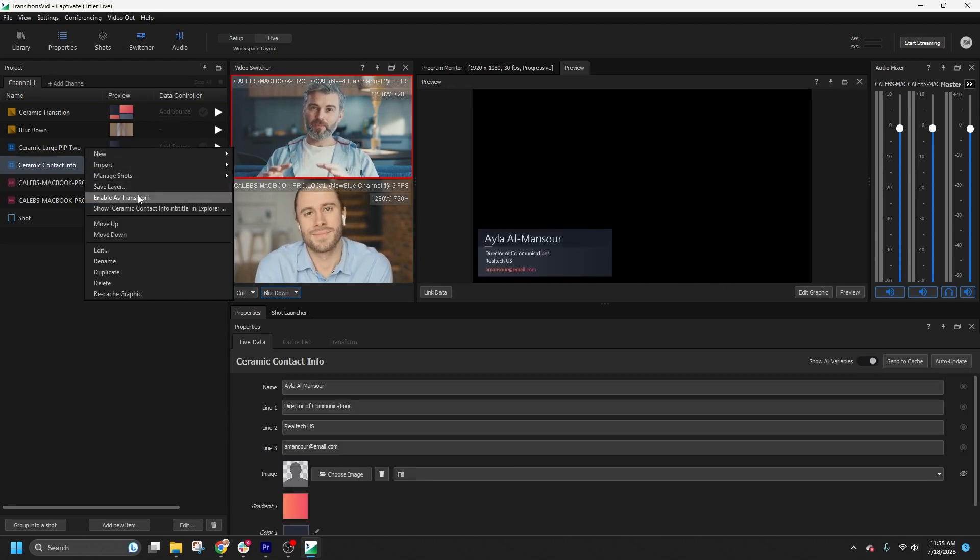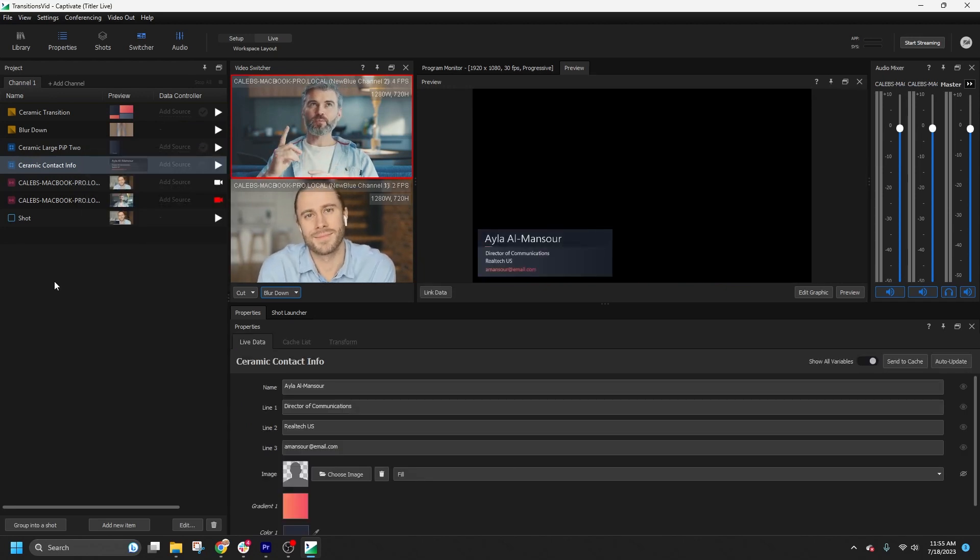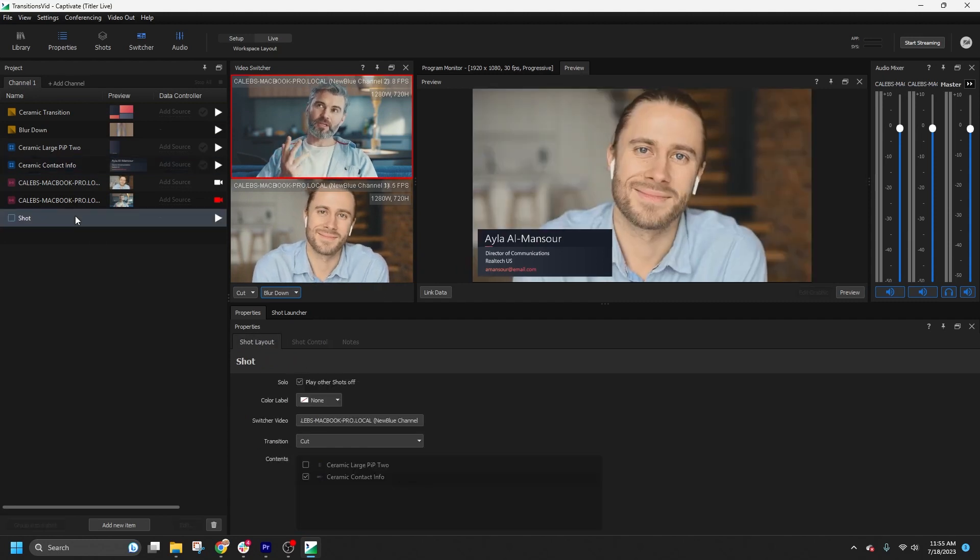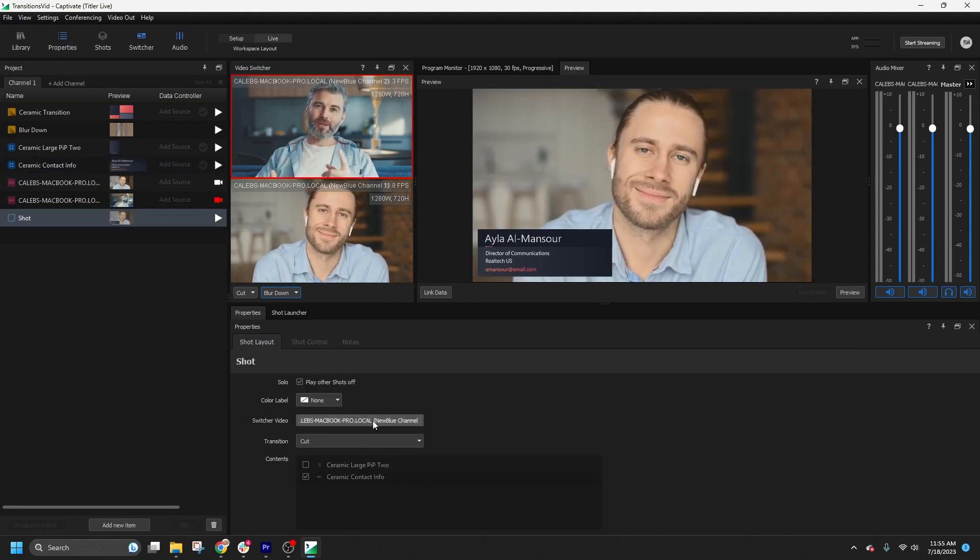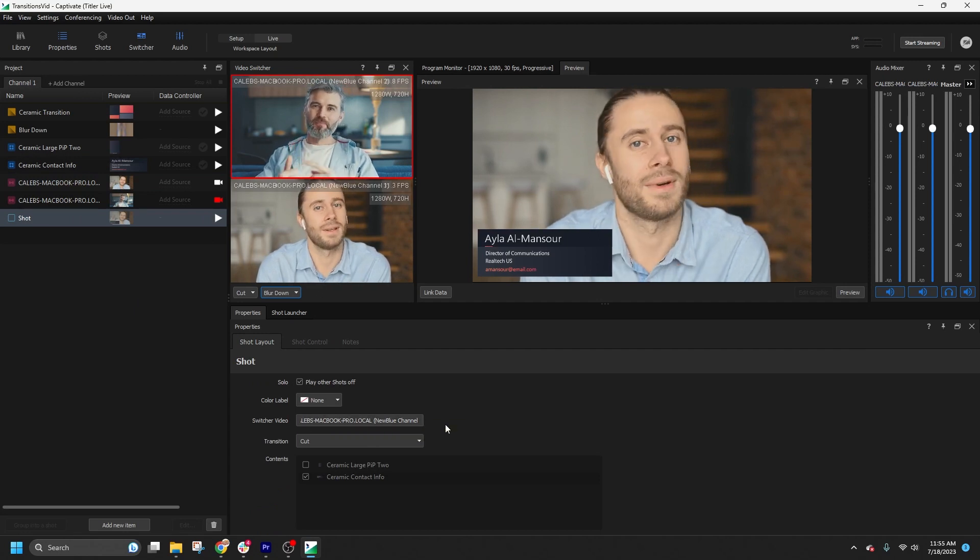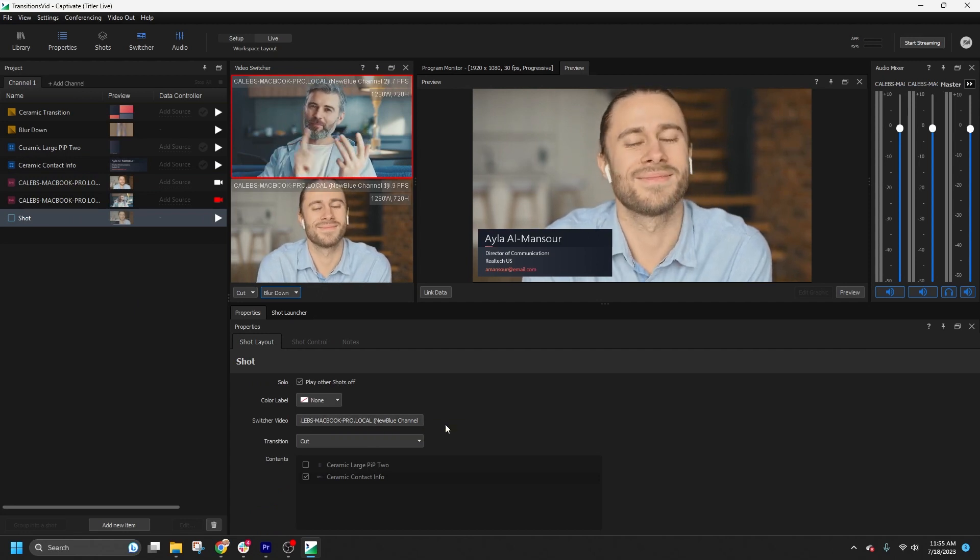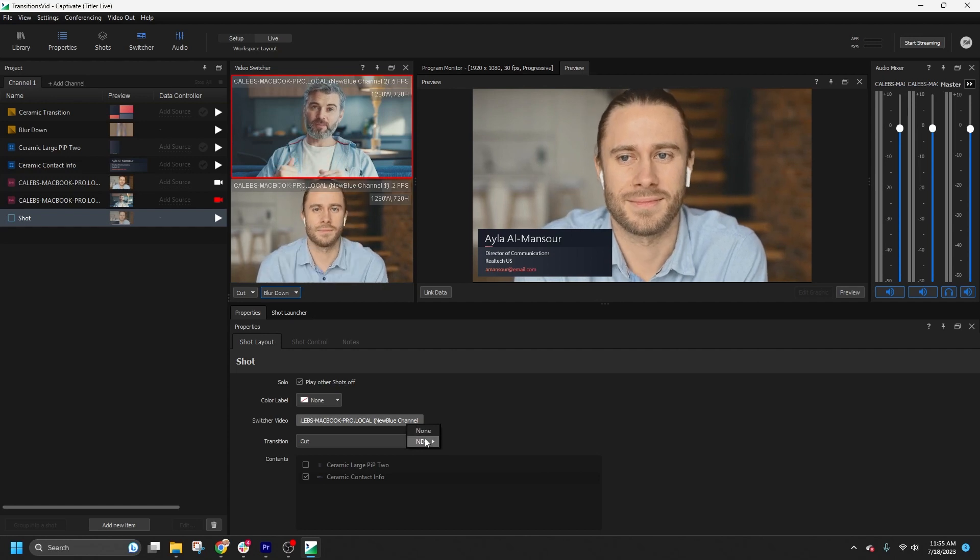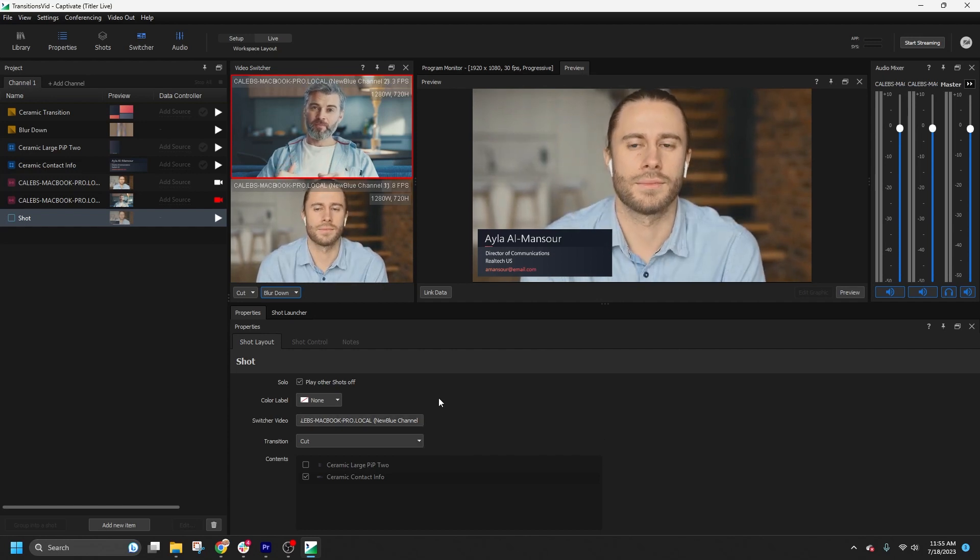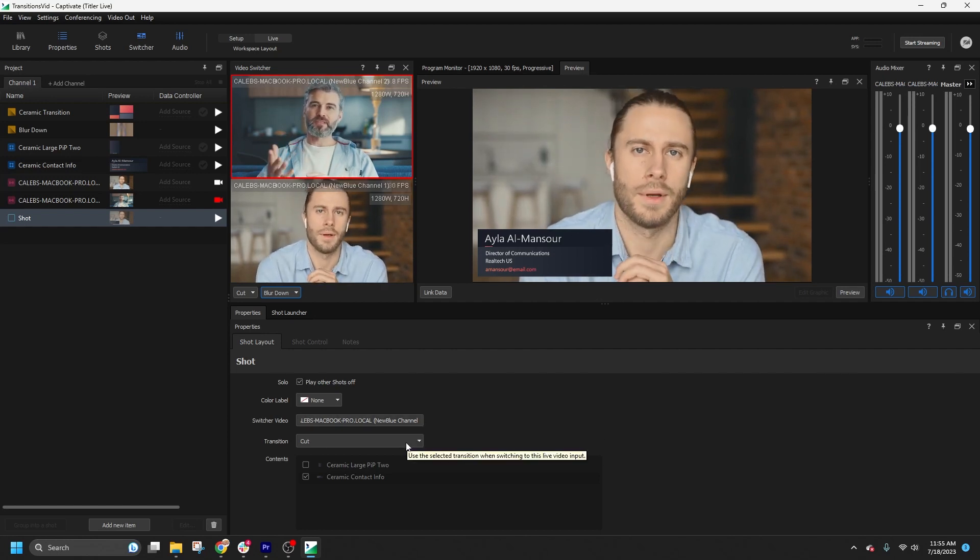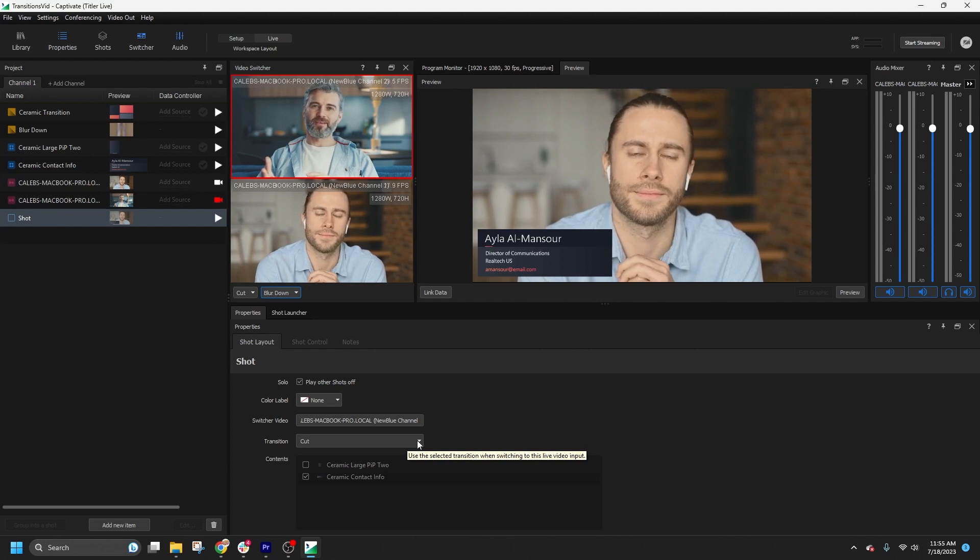Now let's see how transitions interact with shot layouts. I have a basic shot setup with a single camera source, picture in picture, and a lower third. With the shot selected, I can choose to make a camera switch. By default it is set to cut, which bypasses the active transition in the switcher. However, you have other options.